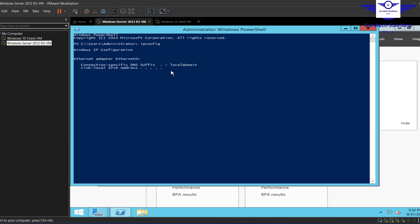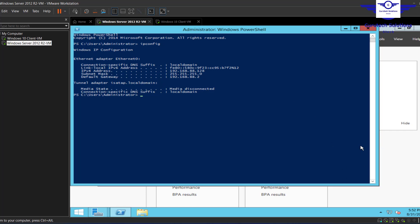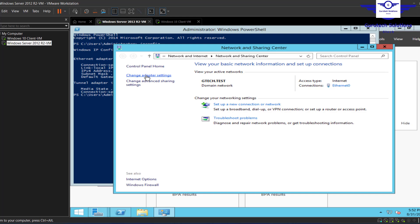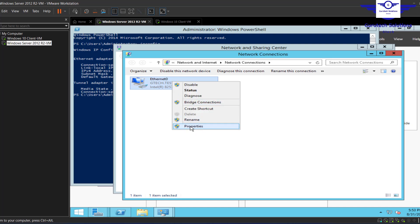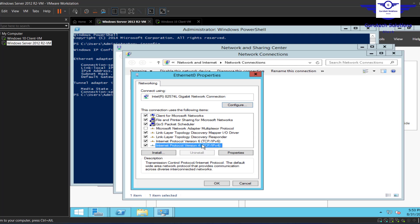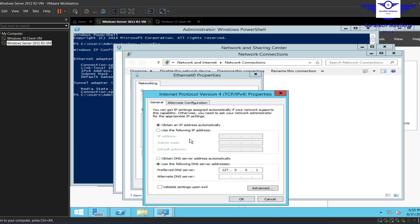Run ipconfig to test whether the computer has a static IP address. Right-click on the network icon, open Network and Sharing Center, click Change Adapter Settings, right-click the adapter, go to Properties, then go to IPv4. You can see our computer is currently having a dynamic IP address, but we want it to have a static IP address before we can add a DHCP role.